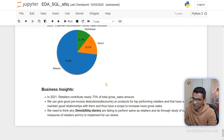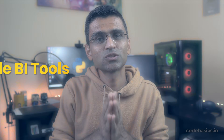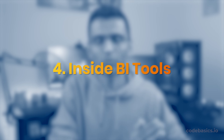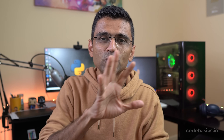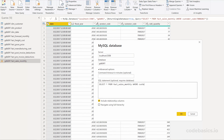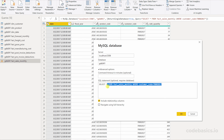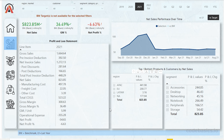The next use case is using SQL inside BI tools such as Power BI and Tableau. In Power BI or Tableau, you can connect with your data source such as a MySQL database, and you can either pull the entire table as-is or write a SQL query to filter some data and pull only the filtered data. After that, you can use all the cool features of Power BI or Tableau to build amazing dashboards.